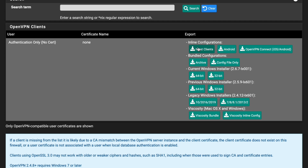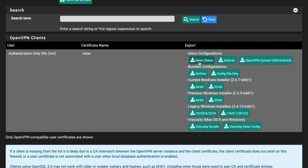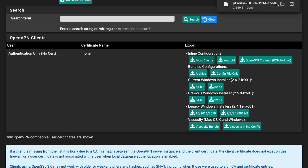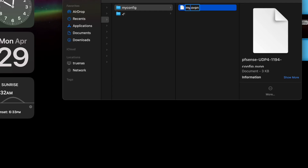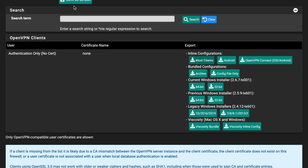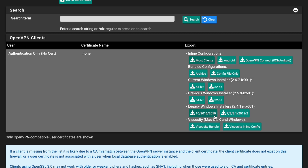There are several download options. You can download an .ovpn configuration file importable into any OpenVPN client, a Windows installer, or a macOS installer. The best option is 'Inline Configuration' as it provides the most flexibility. Download the 'Most Clients Inline Configuration' to get a single .ovpn file.